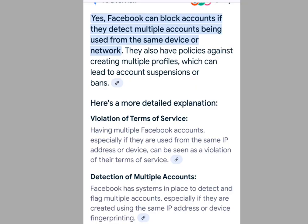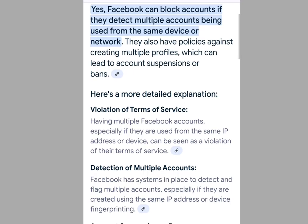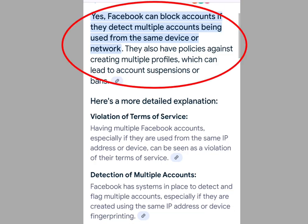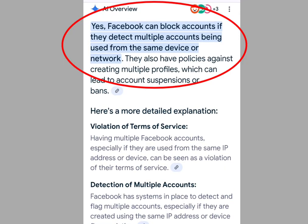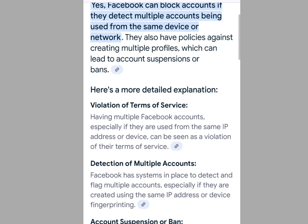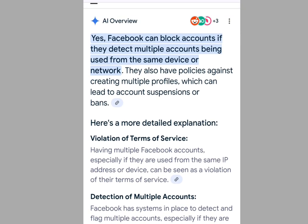Number 4 step you must take to avoid getting blocked: don't create more than one Facebook account on a device. Having two Facebook accounts is against Facebook community guidelines. Facebook can block accounts if they detect multiple accounts being used from the same device or network. They also have policies against creating multiple profiles, which can lead to account suspensions or bans. Thank you for watching — please like, share, and subscribe to my channel.